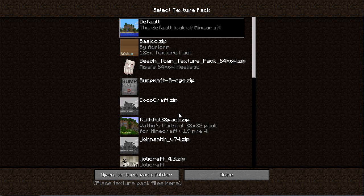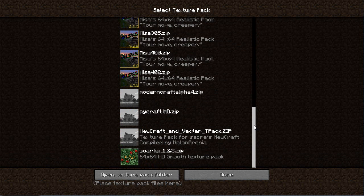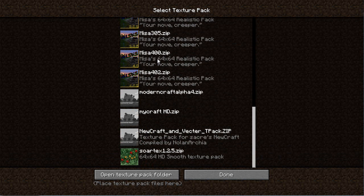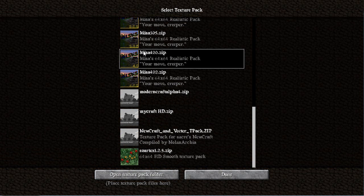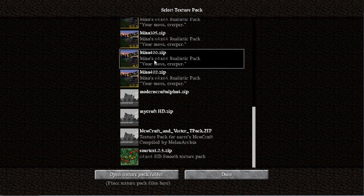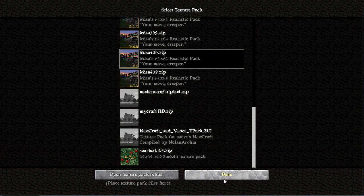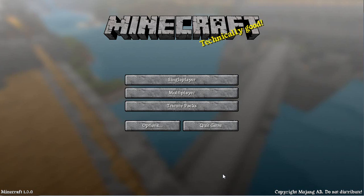Then go to texture packs. Choose your Misa texture pack. I'm gonna use the 400 version here because the 402 gives me some strange colors on some trees and I don't like that. It's maybe just me, but maybe it will change. I'm using the 400, so click OK.